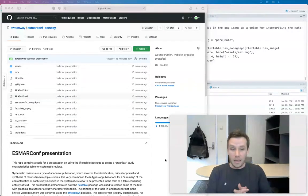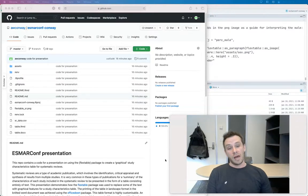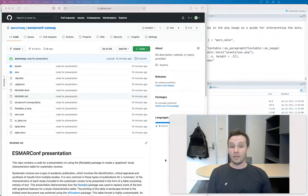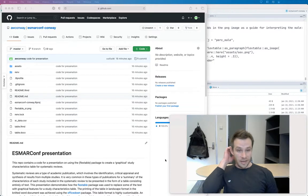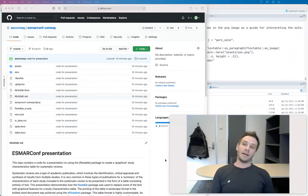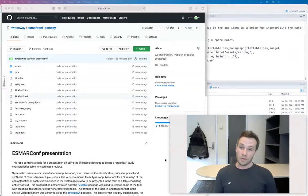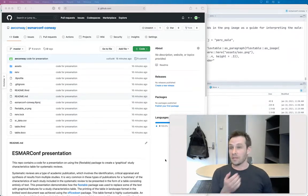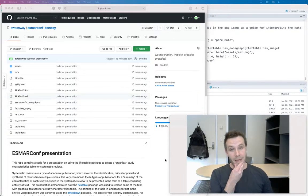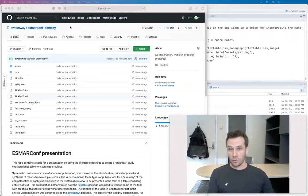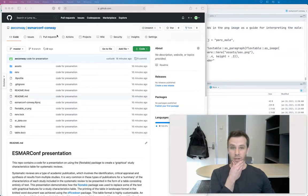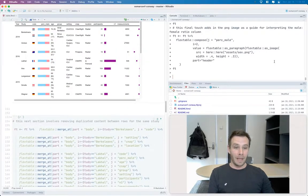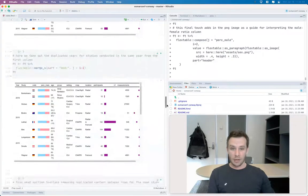Today I wanted to present to you just the way that I've used the flex table package to create some graphical study characteristic summary tables for the last couple of systematic reviews that I've done. So the code is available to you and use here if you want to. And so I'll just show you what I've done.